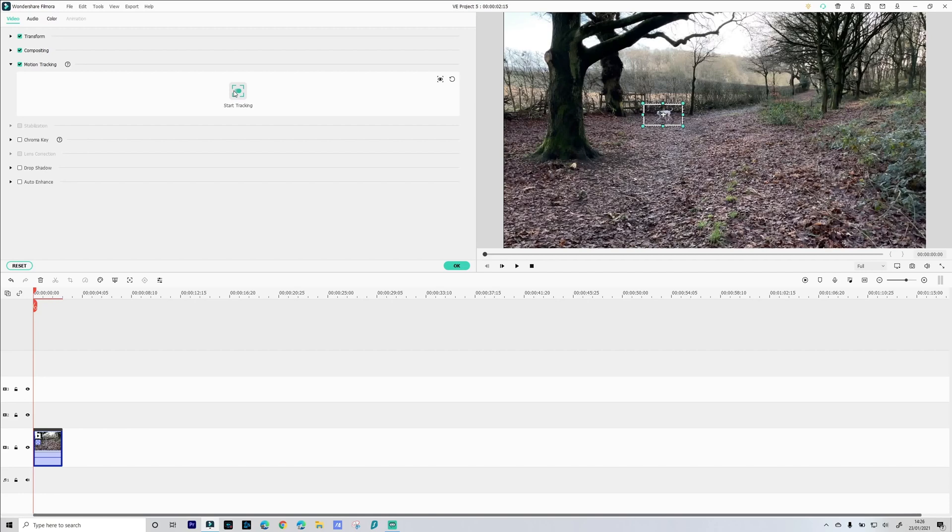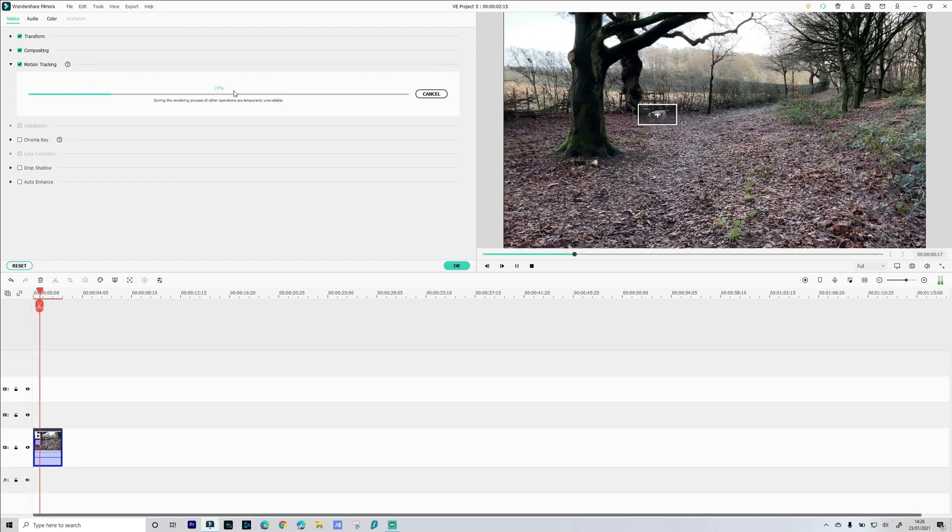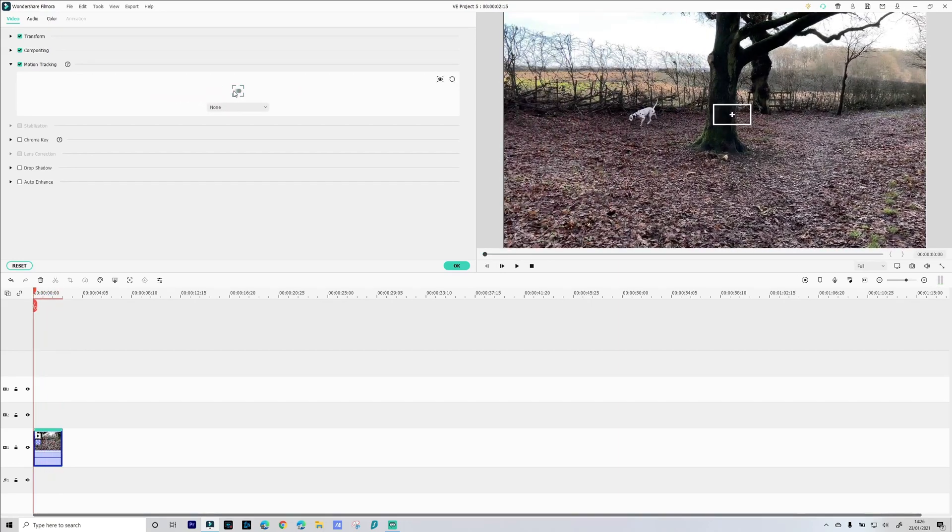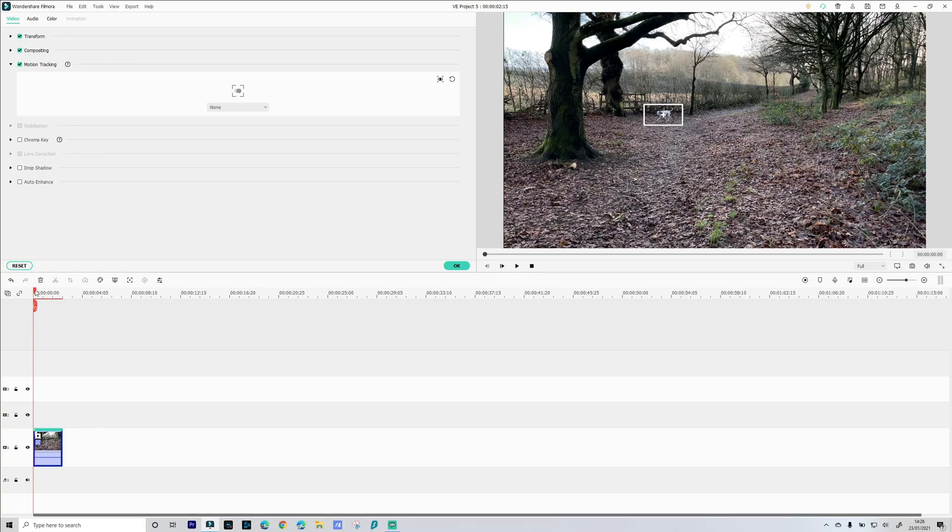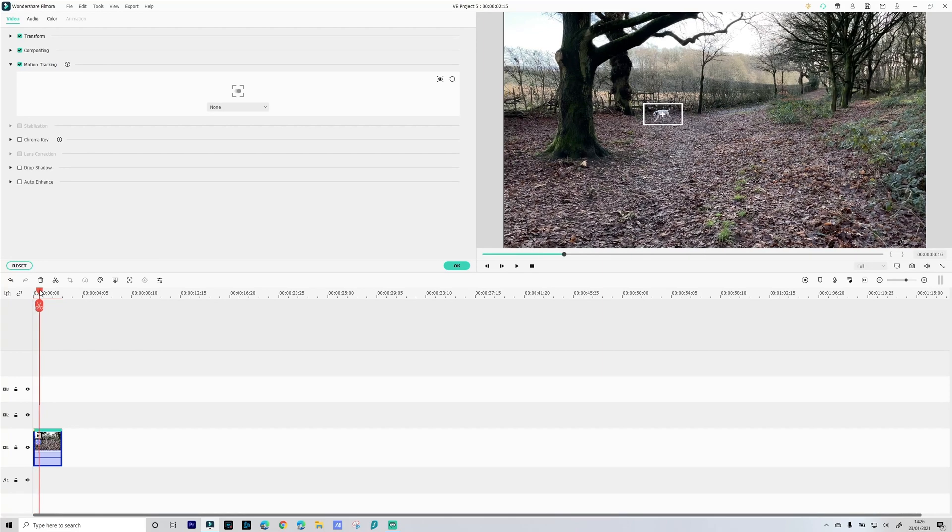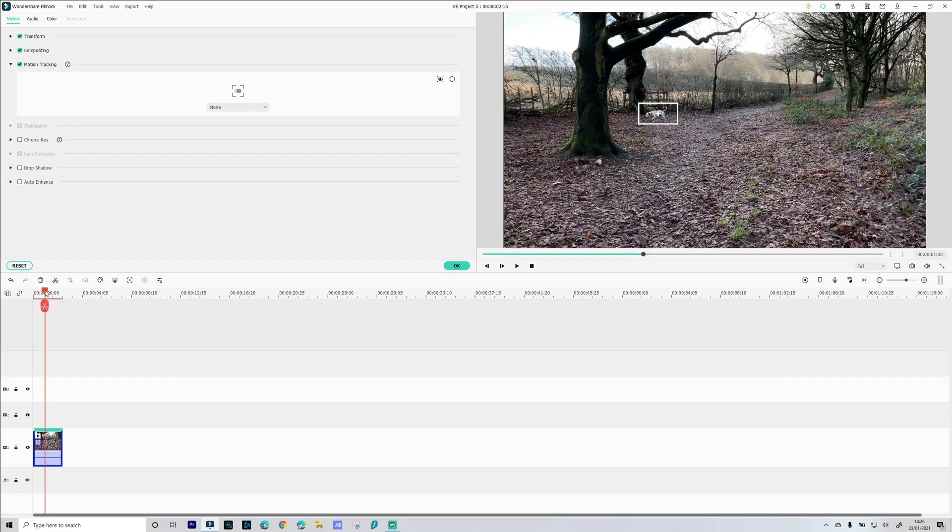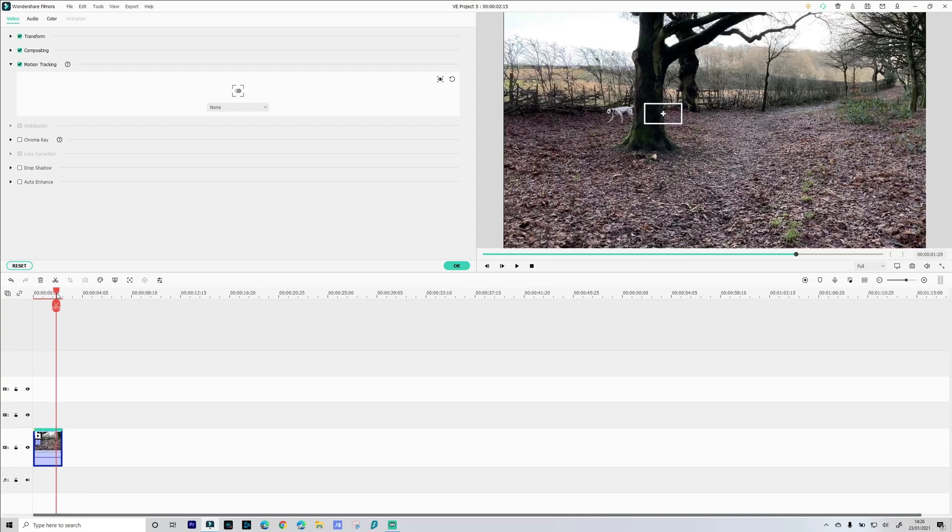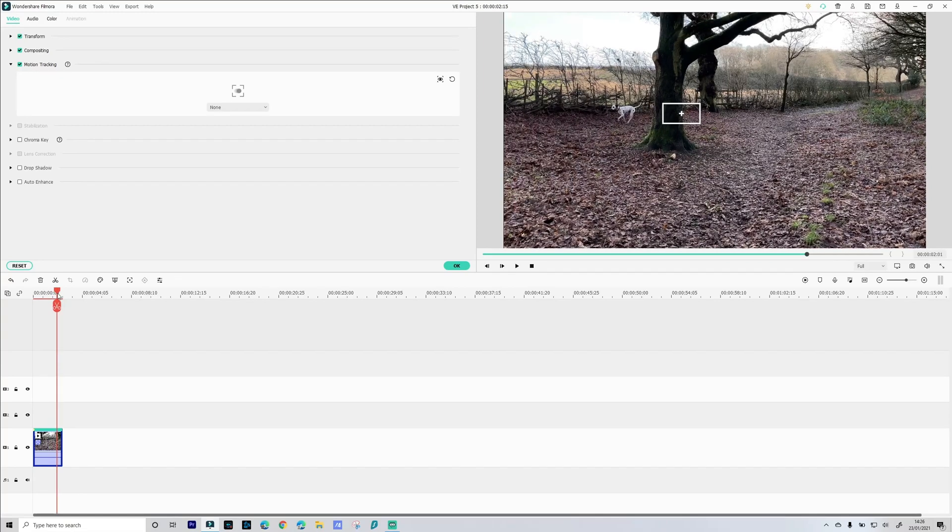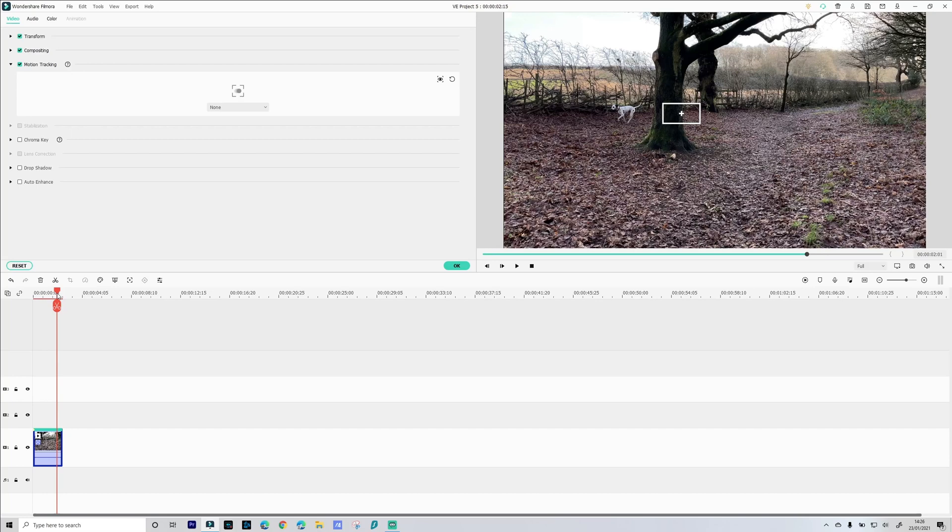Now watch closely as Skittles disappears and reappears behind the tree. Unfortunately the tracking is lost, so if we slowly scrub through that it tracks and then as soon as Skittle disappears tracking is lost. Unfortunately Filmora at the moment can't determine where Skittles will re-emerge and continue the tracking, so what you have to do is just make sure that the subject you're tracking is in frame for that duration.